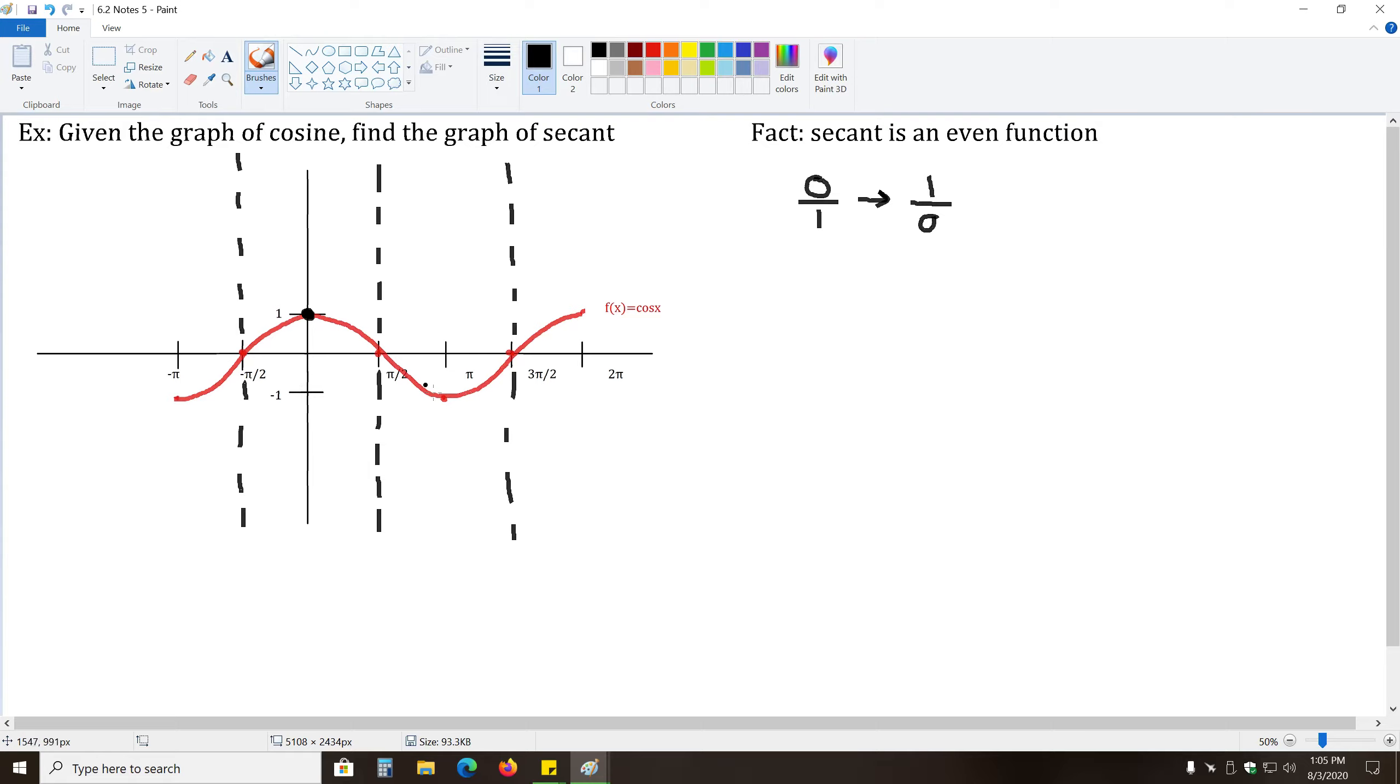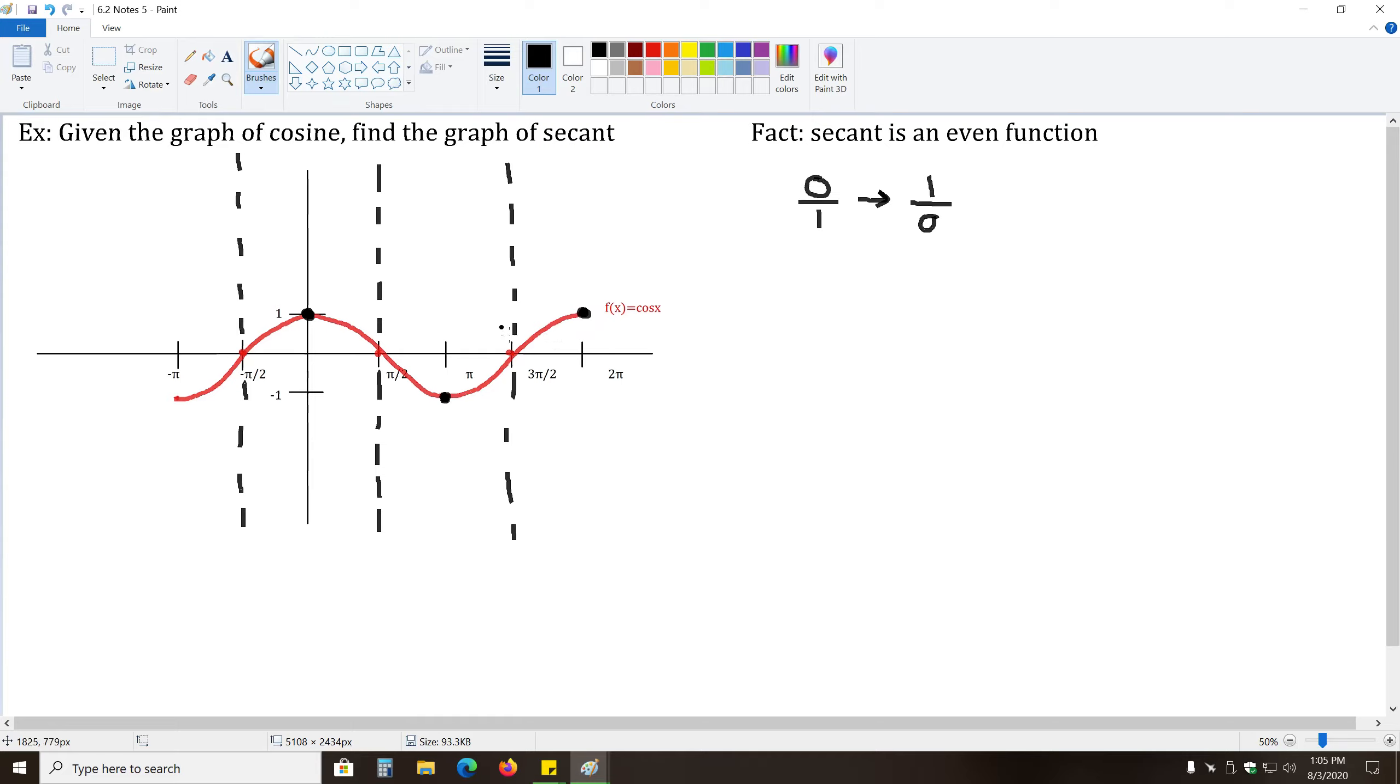And likewise, this point at negative one will still have a value of negative one for its y value. The reciprocal of negative one is still negative one. And finally, this point, the reciprocal of one is also one, and here the reciprocal of negative one is again negative one.